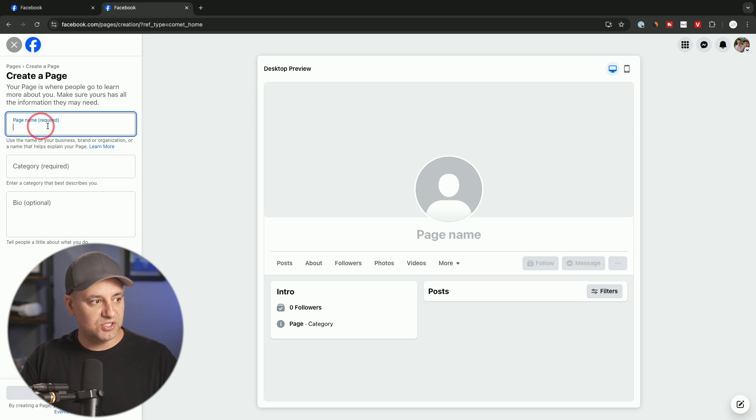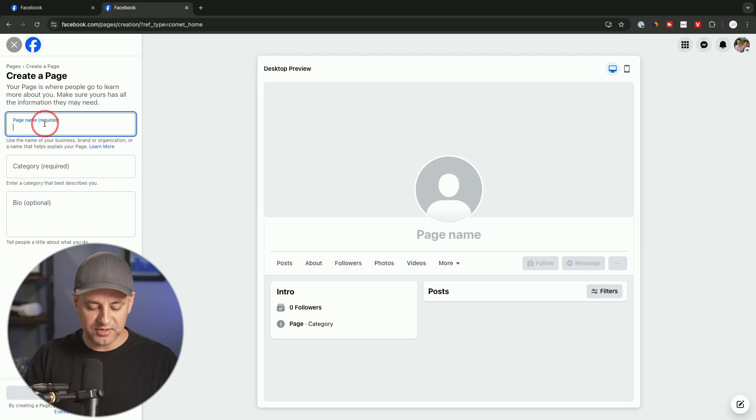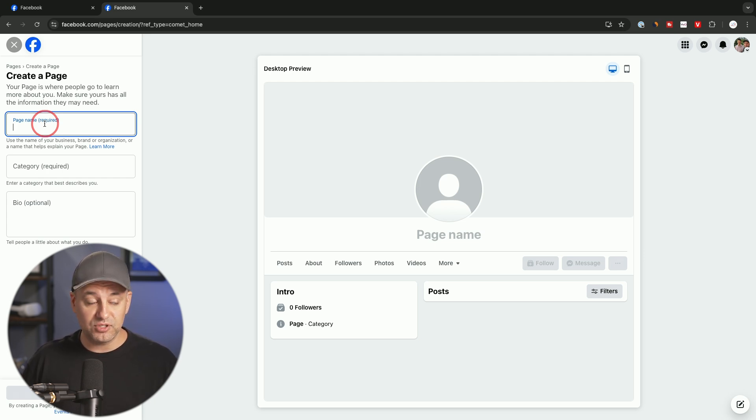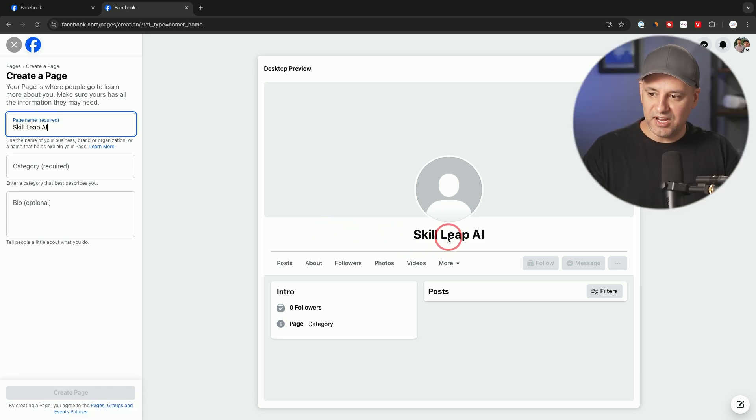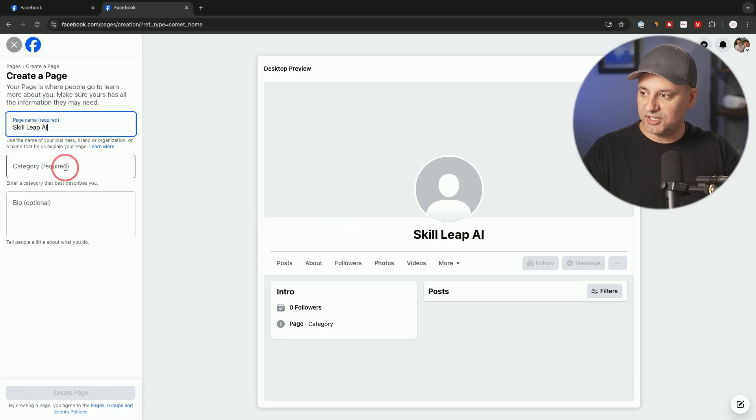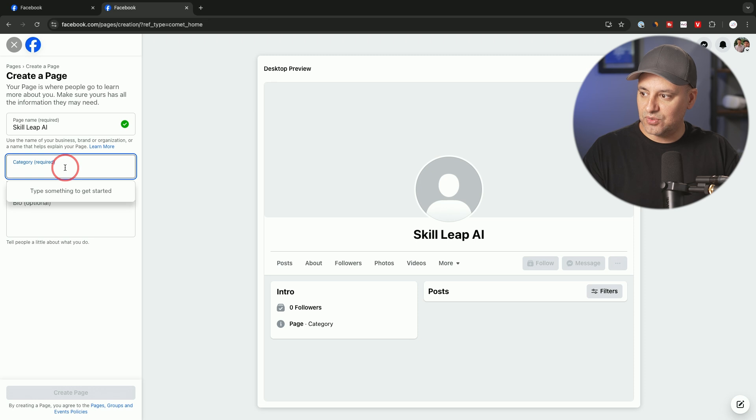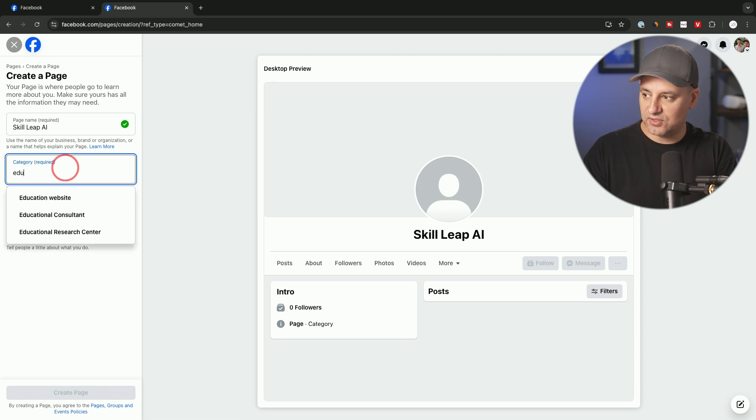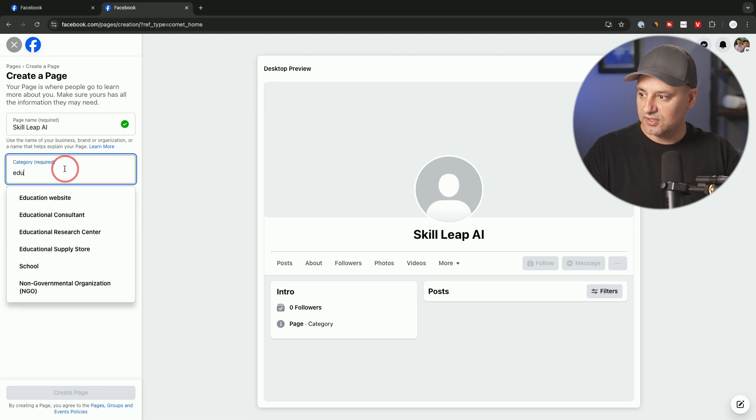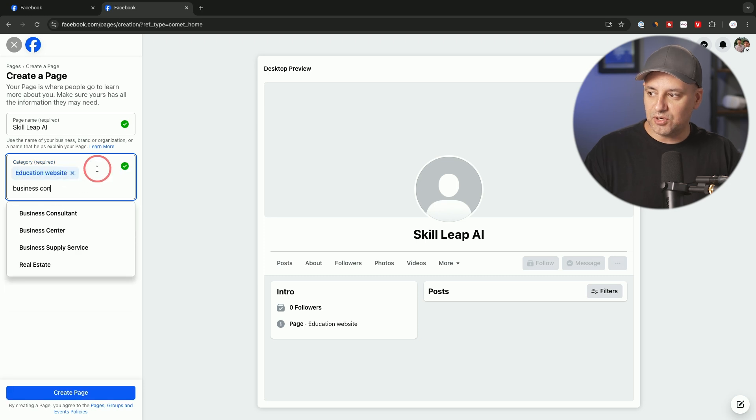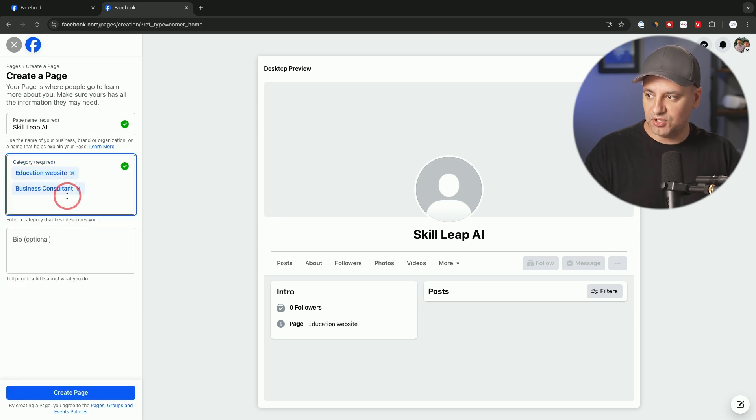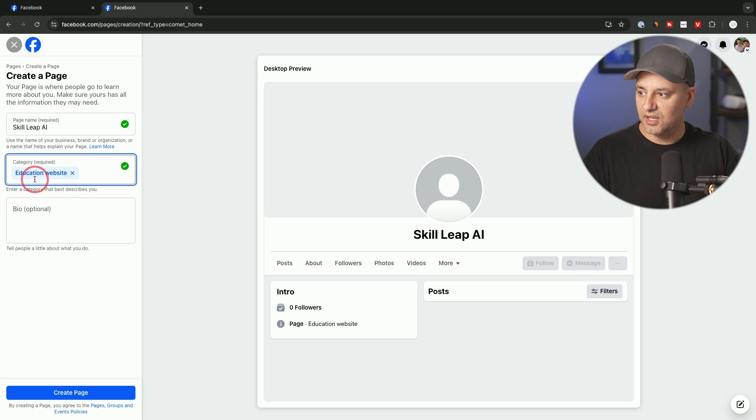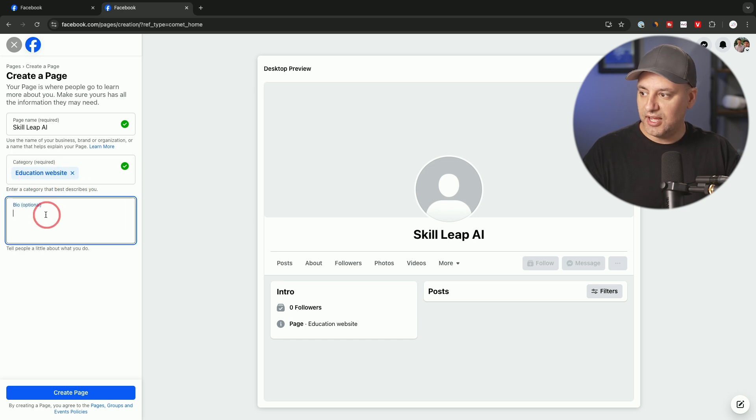The very first thing is you want to name your page—that is required. Typically, that will be the name of your brand or your company. If you're growing it around your personal brand, you could put your name here as well. I have an AI education platform, so I put that name here. The category—you could type something for it to find it. Let's see, online education, there we go, education website. You could have multiple different categories—I believe you could have three. In this case, I only need this one.